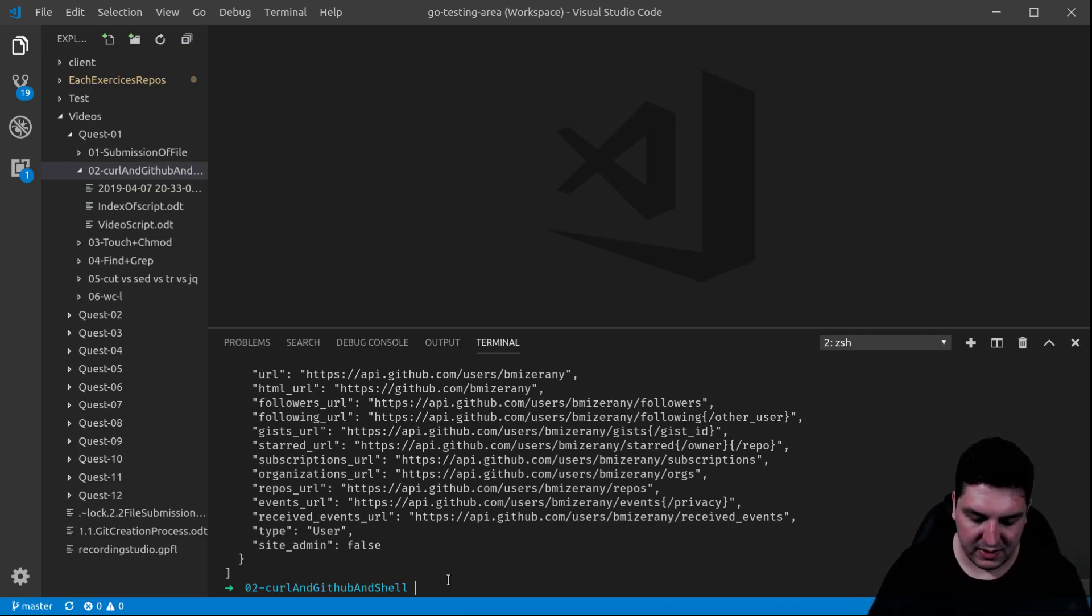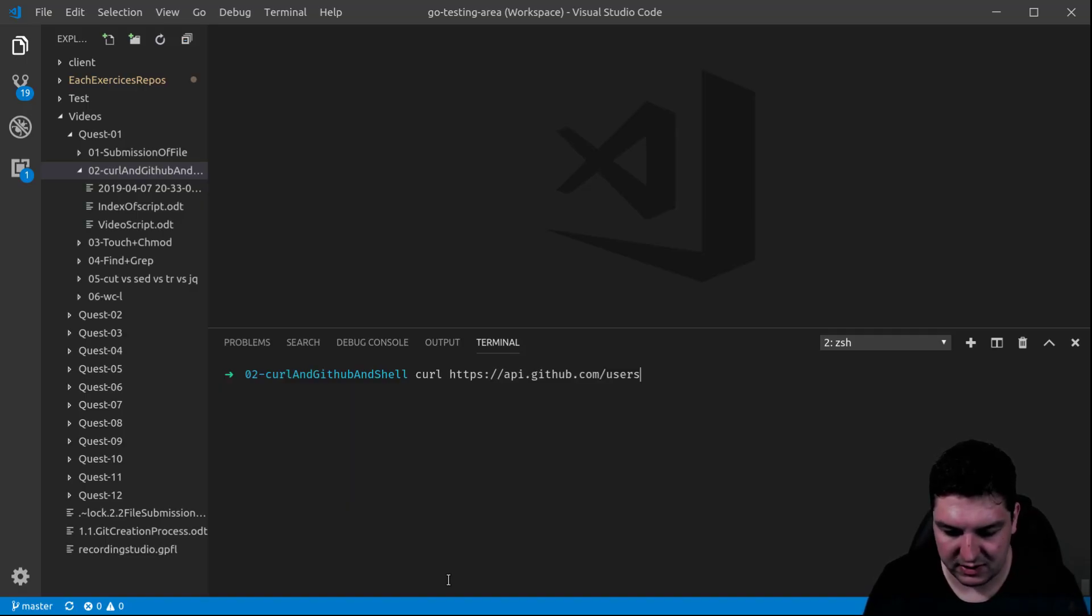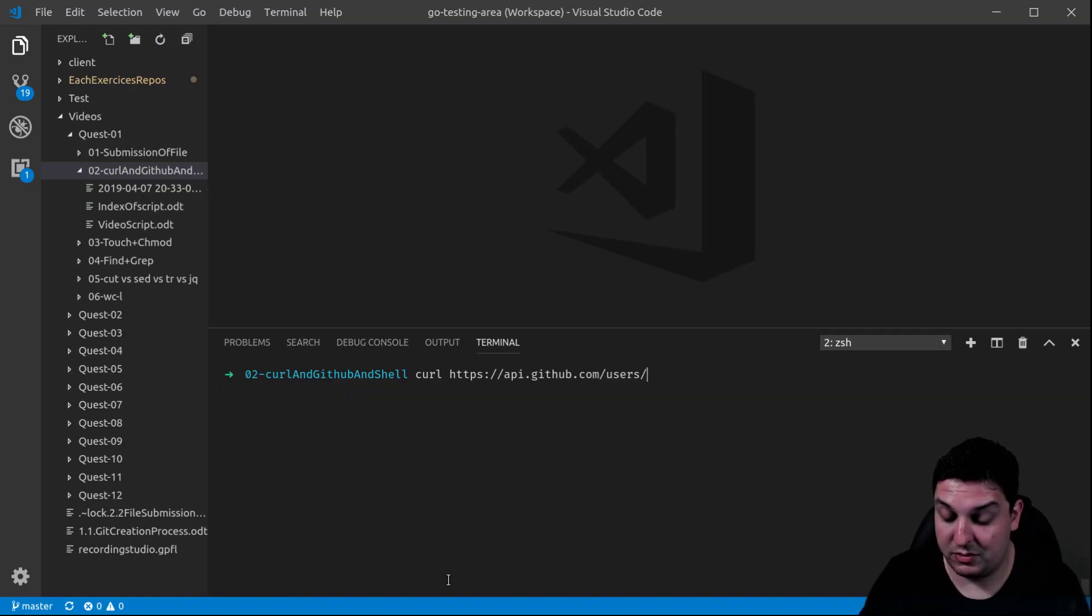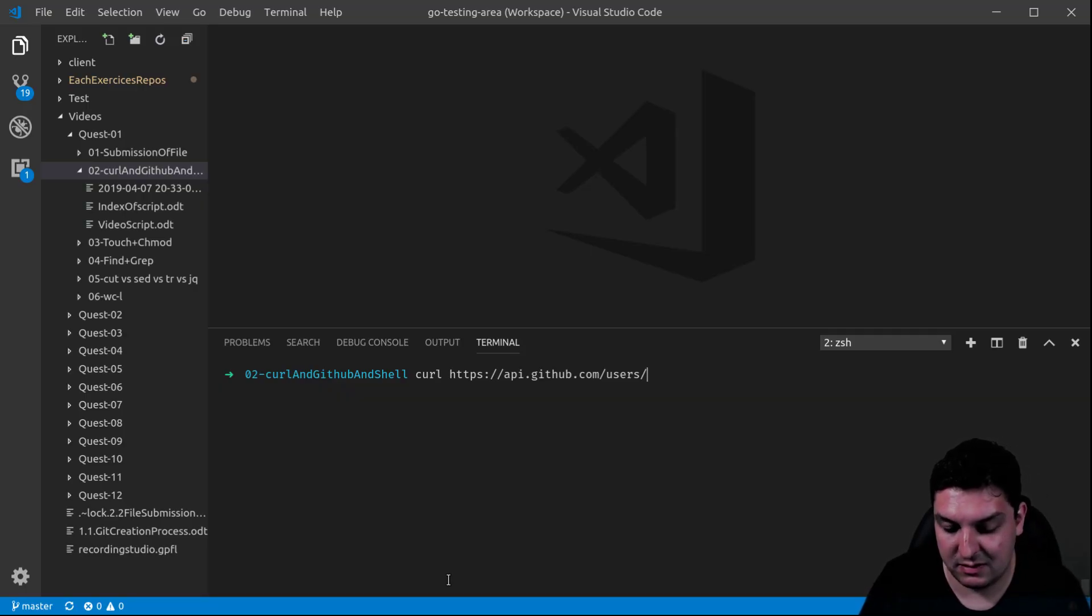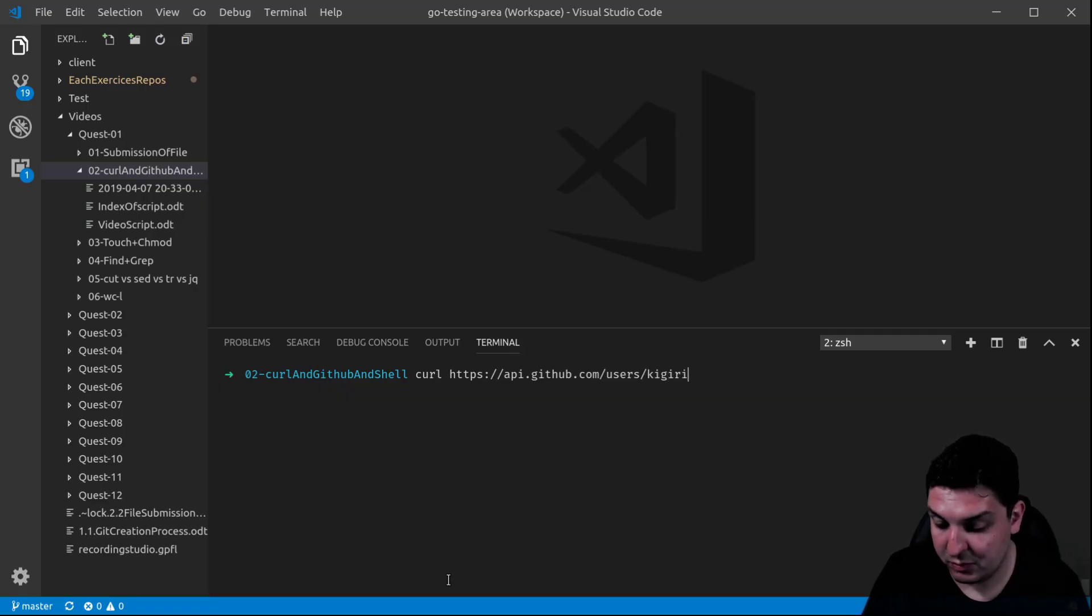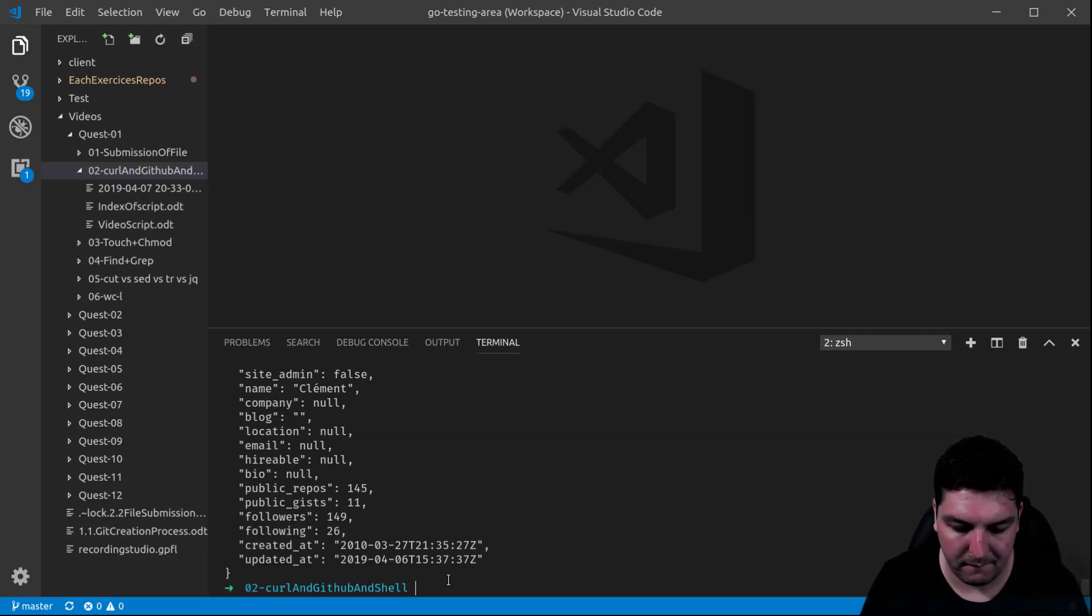But let's say that you wanted the information of one of your colleagues. All you have to do in this case is actually to complete this API address with the username. I'm going to put one of my colleagues.